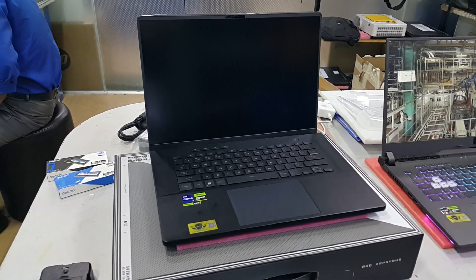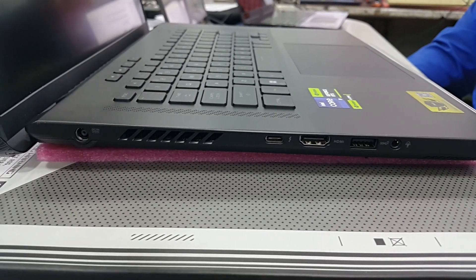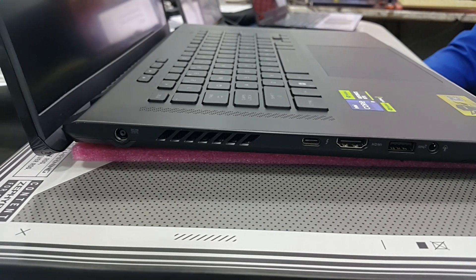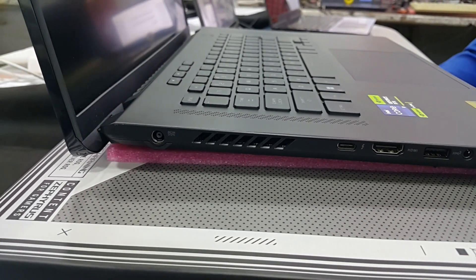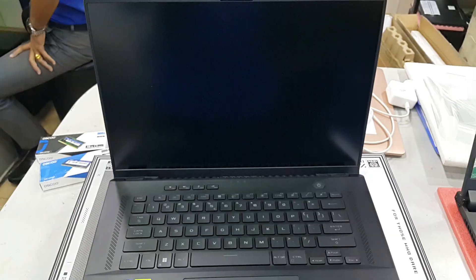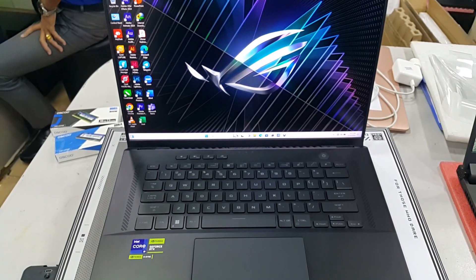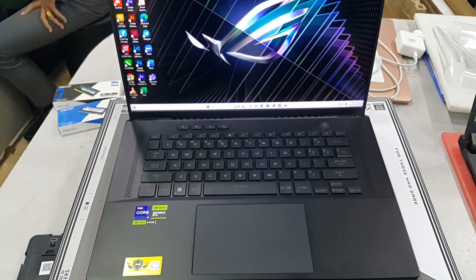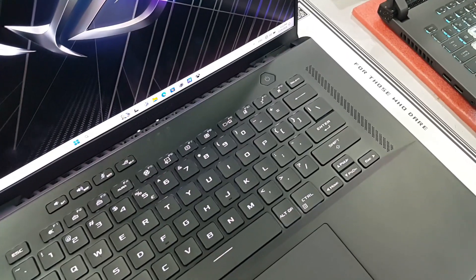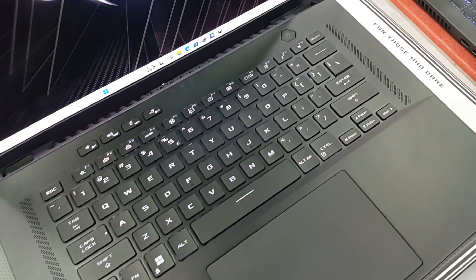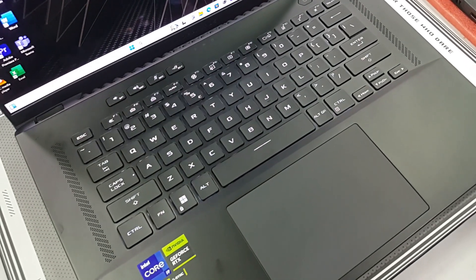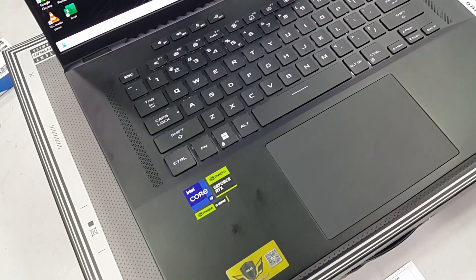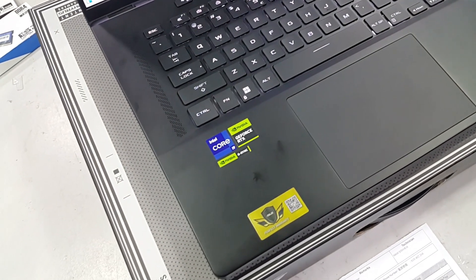The laptop includes ASUS Hypercool technology, which combines a dual fan cooling system, anti-dust cooling, and intelligent fan controls to keep the laptop temperature in check during demanding tasks or gaming sessions.